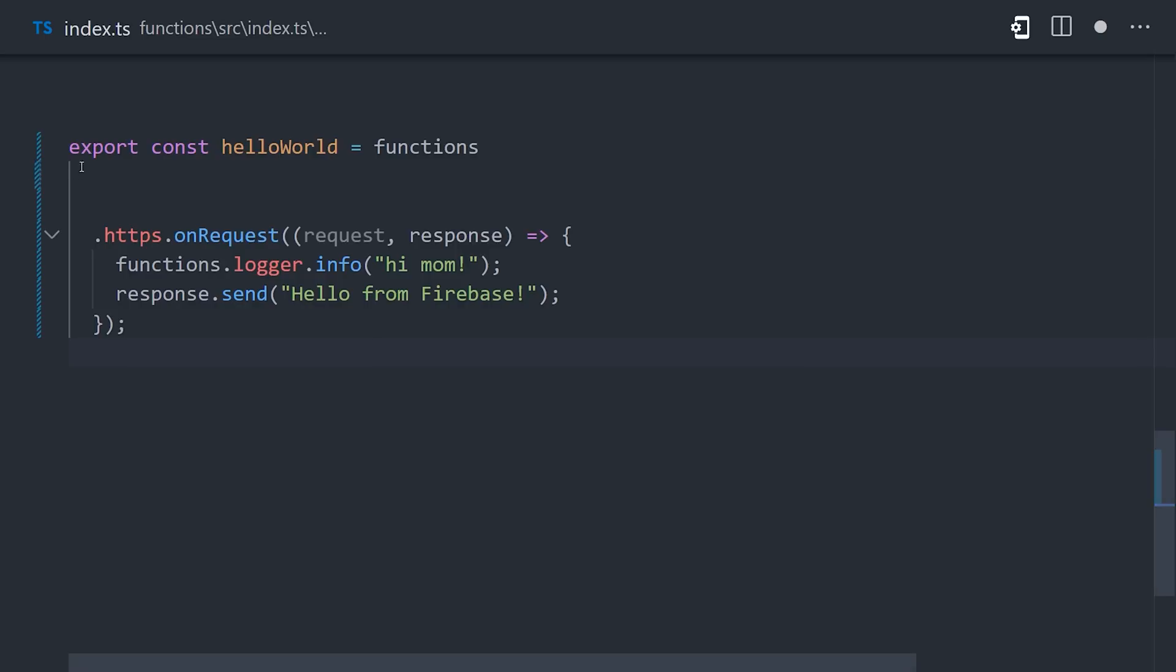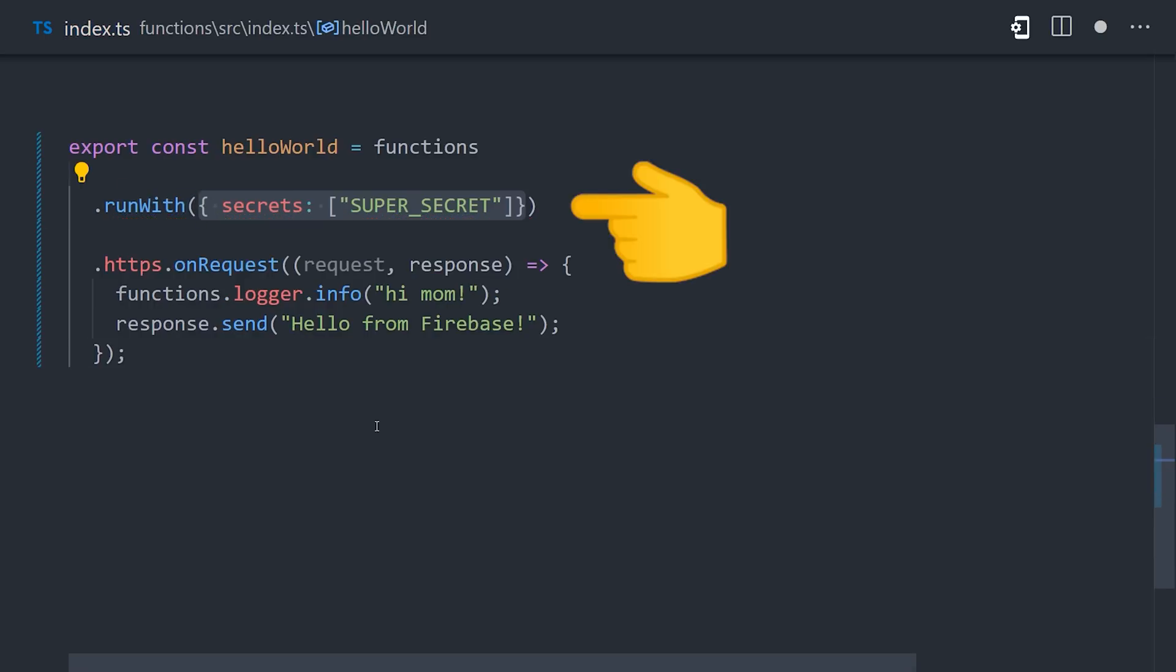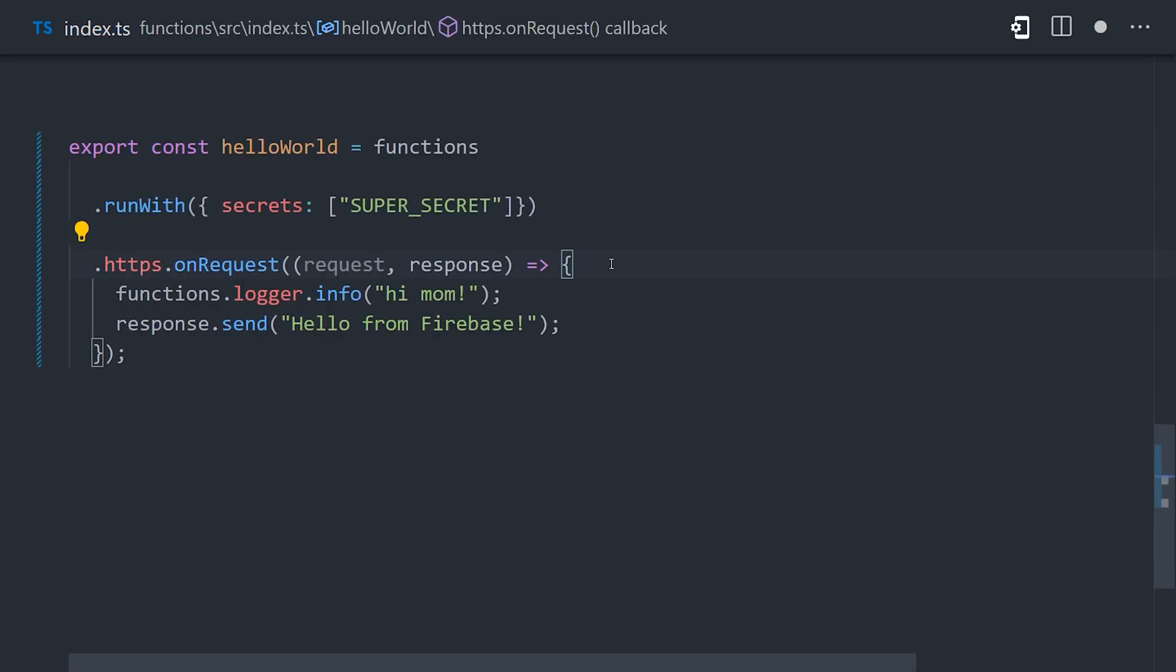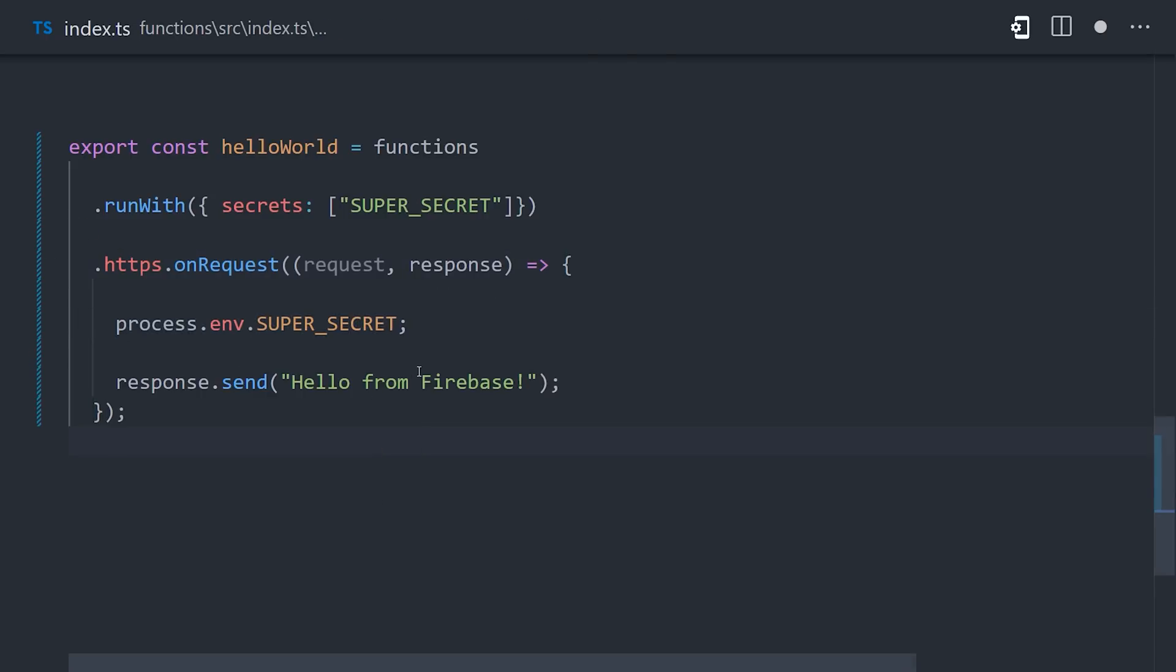Now, unlike .env, that data won't be available everywhere, and you need to scope it to the functions that use that value by adding the secret to the run with config options. Once that's done, you can then access it with process.env. That's how you manage environment variables in a Firebase Cloud Function.